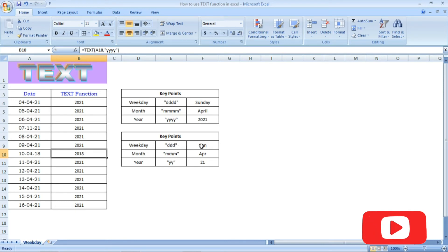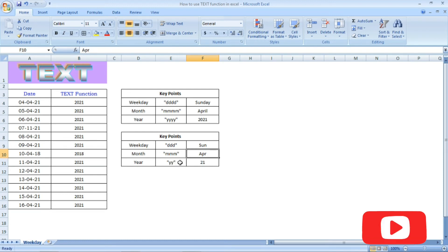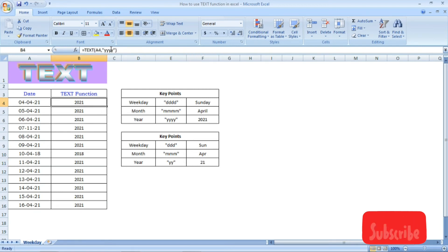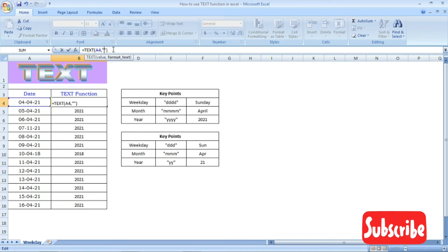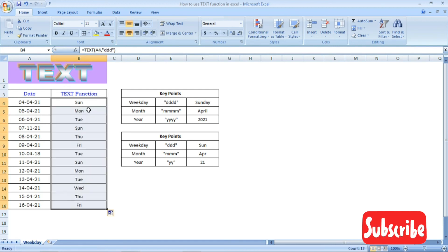We have 4 letters for the full weekday, 3 letters for the short weekday, and 2 letters for the last two digits of the year. In 2018 format, 3 letters give a short date output.